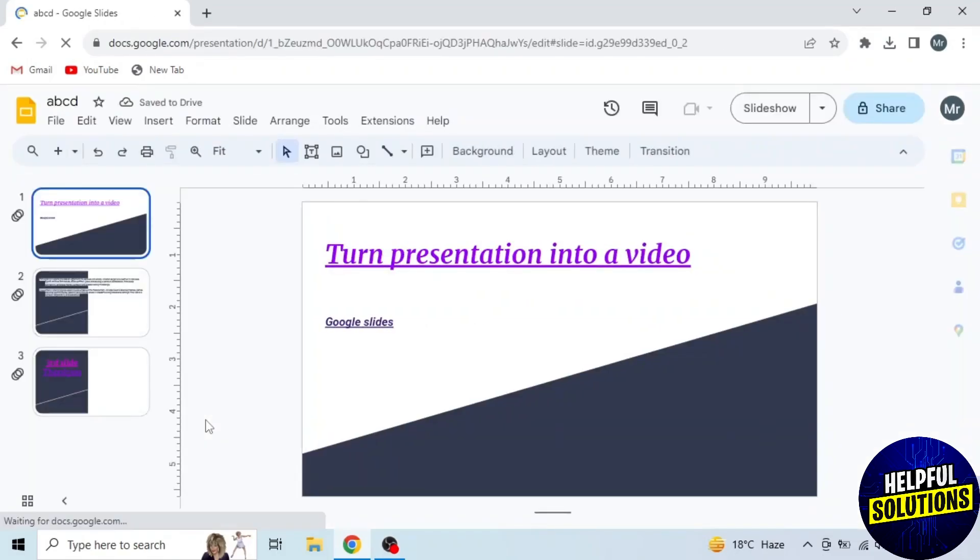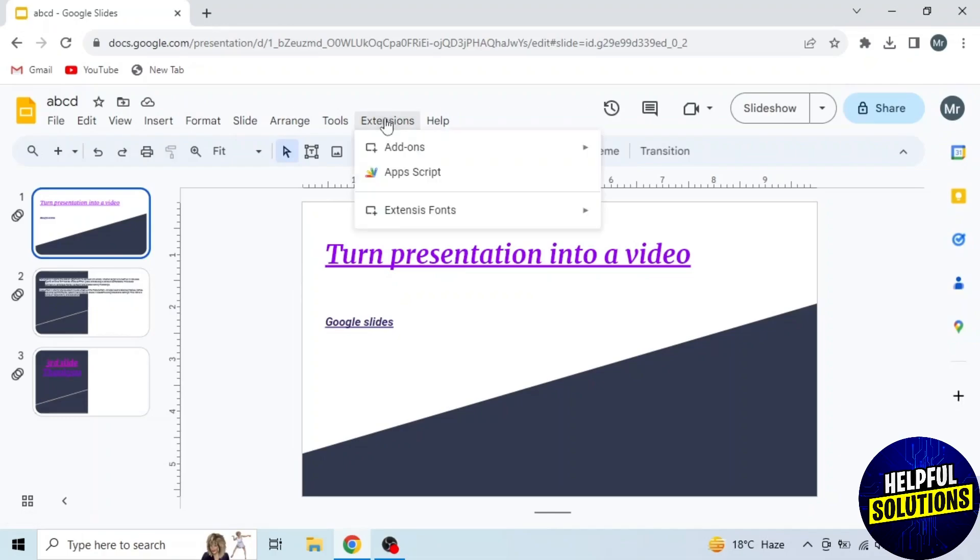Now you have to install an extension. So click on extensions from the options on the top. A drop down menu will appear. Drag mouse to the first option, add-ons.